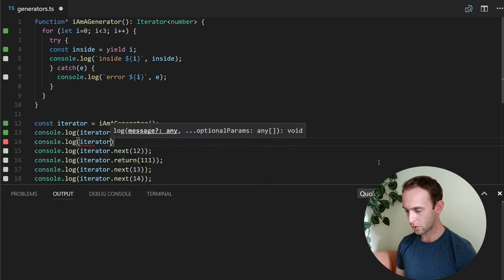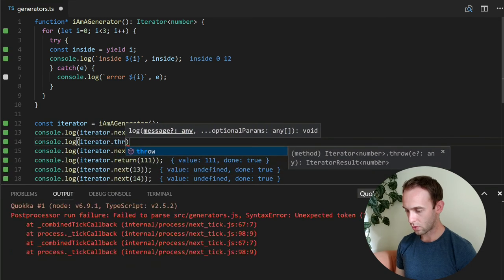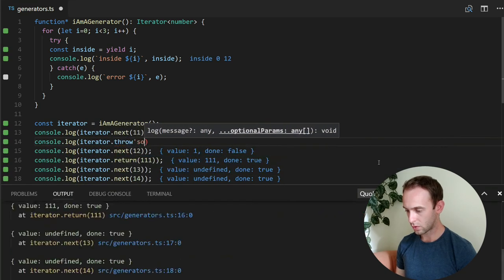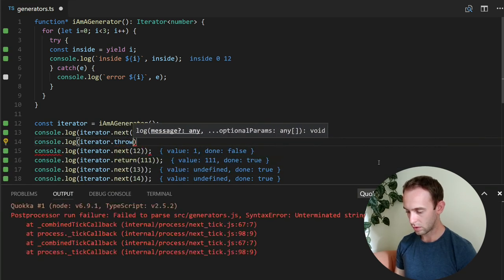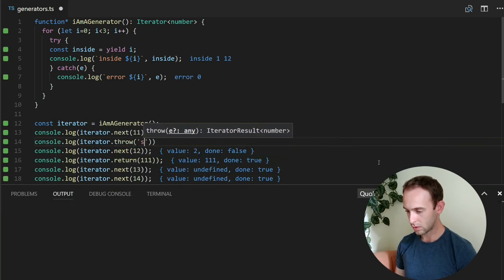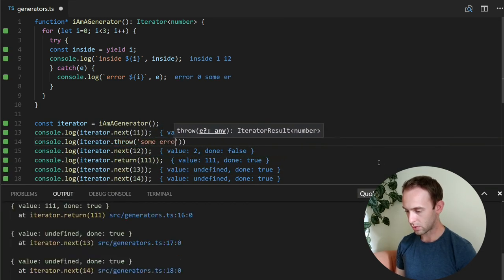And what I'm going to do here is I'm going to throw log iterator throw some error.